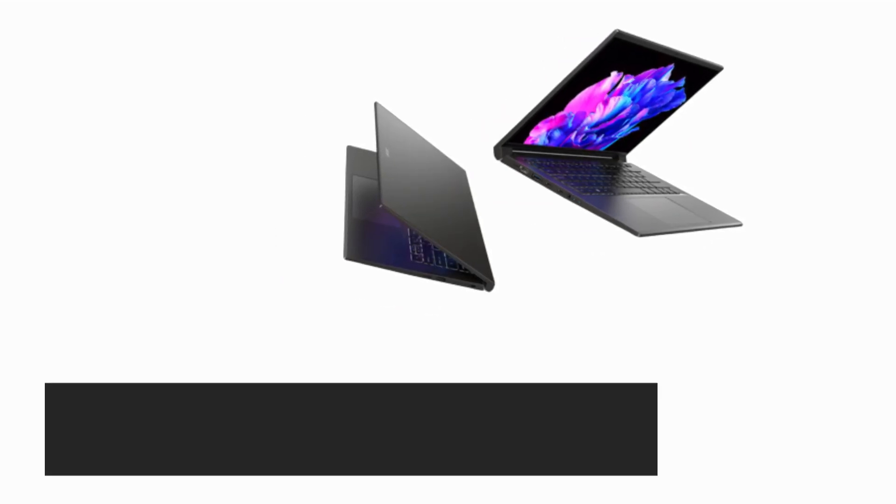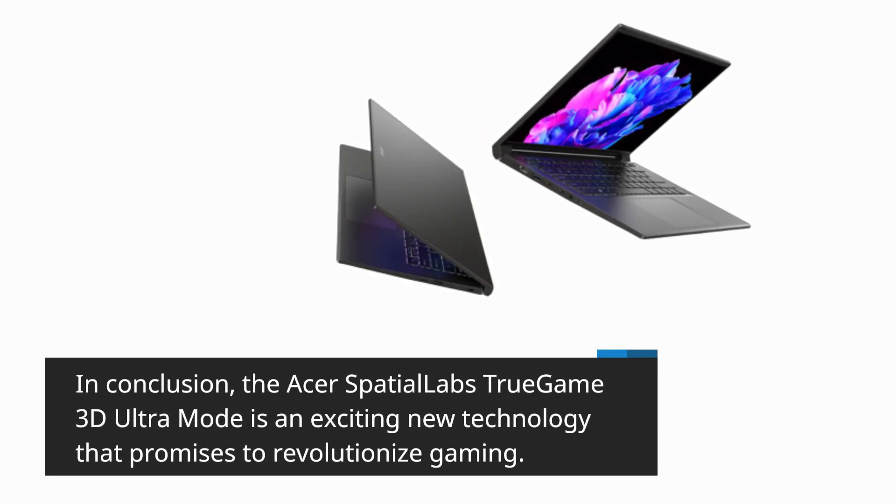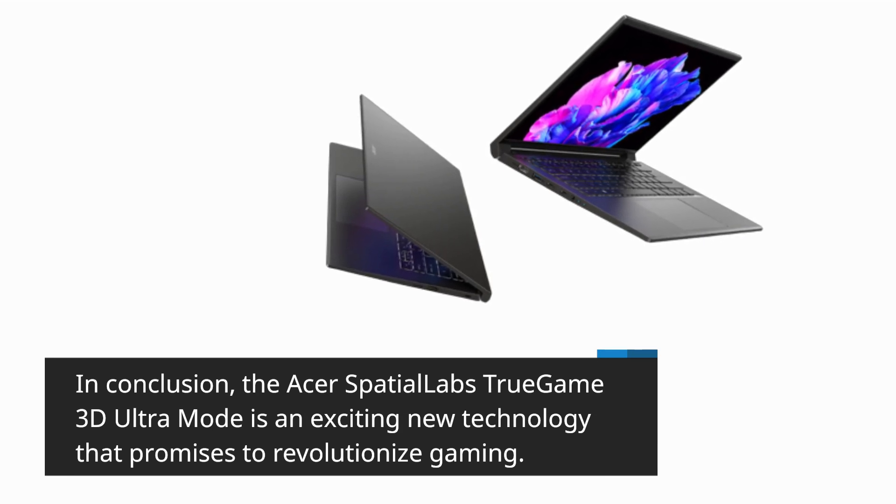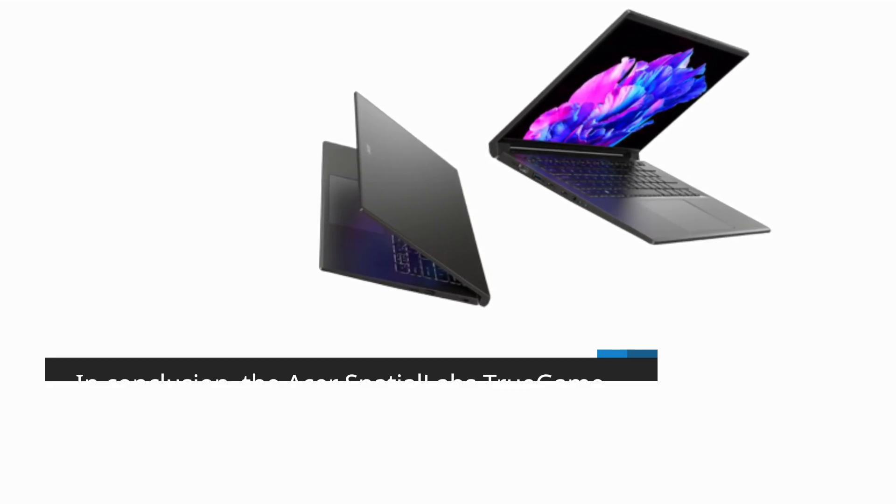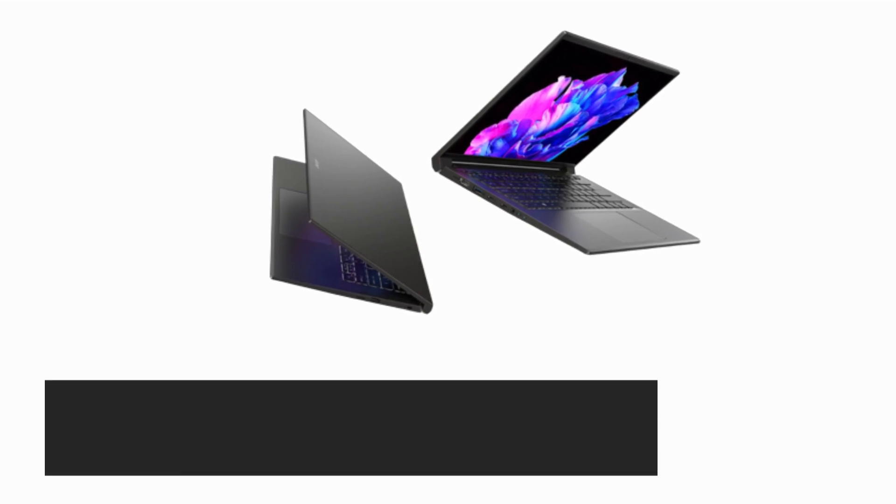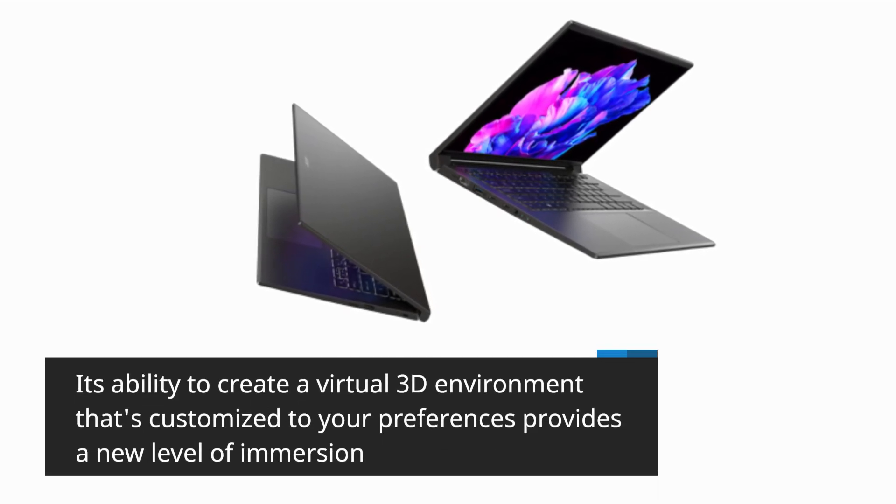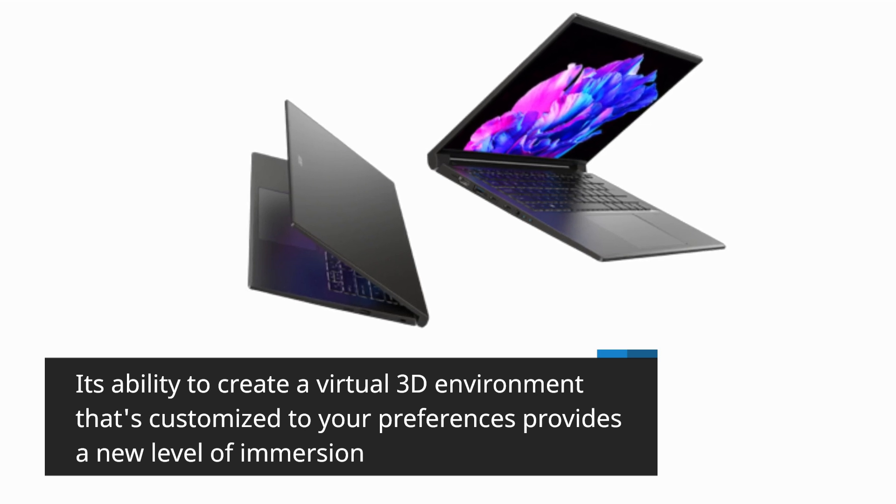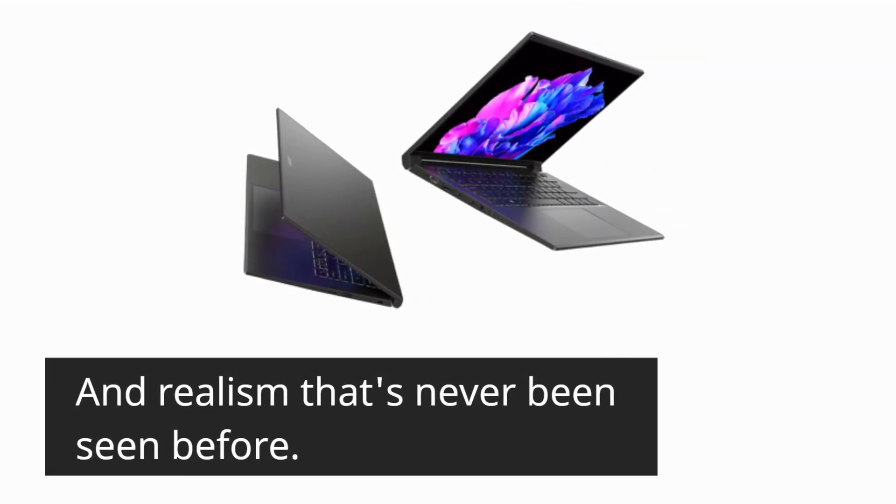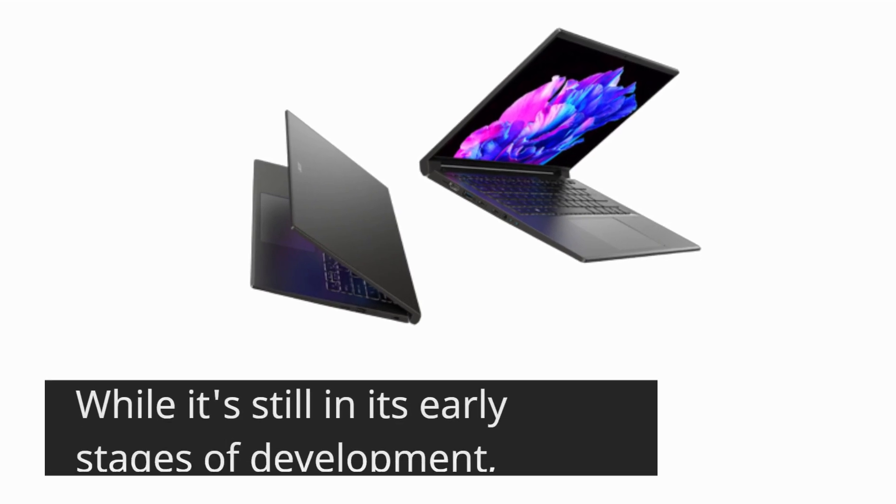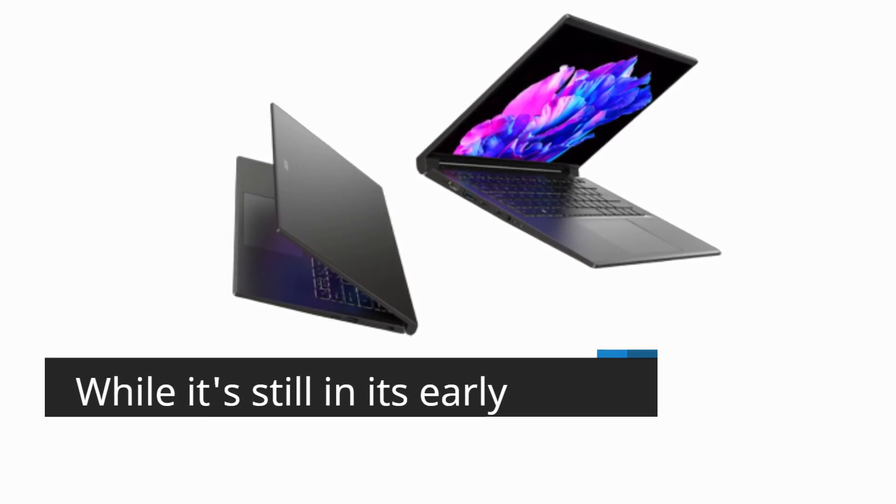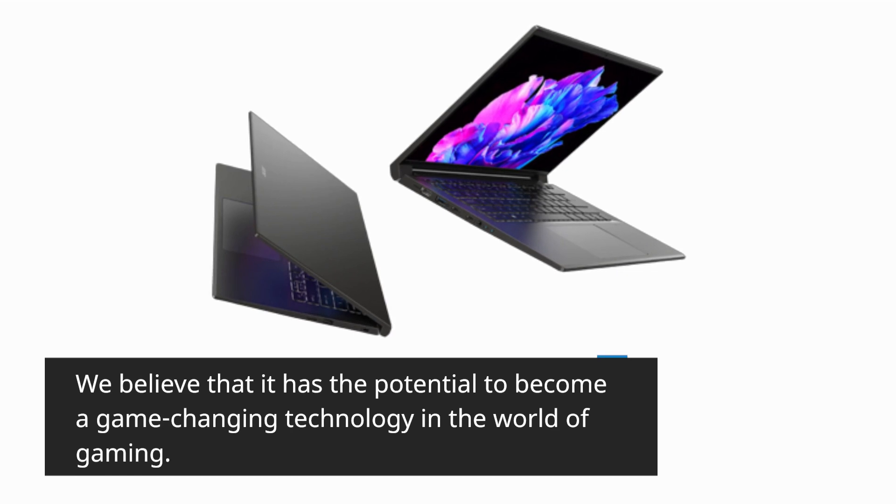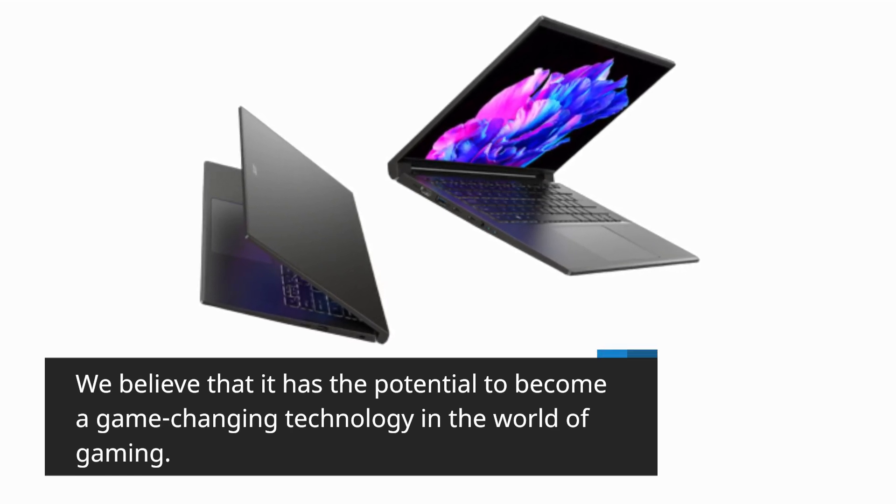In conclusion, the Acer Spatial Labs True Game 3D Ultra Mode is an exciting new technology that promises to revolutionize gaming. Its ability to create a virtual 3D environment that's customized to your preferences provides a new level of immersion and realism that's never been seen before. While it's still in its early stages of development, we believe that it has the potential to become a game-changing technology in the world of gaming.